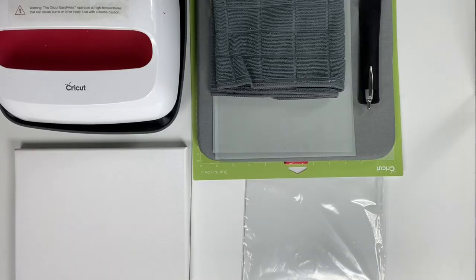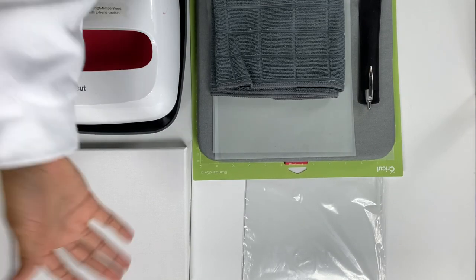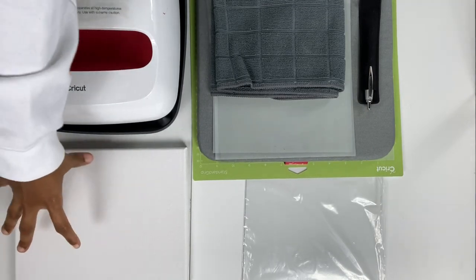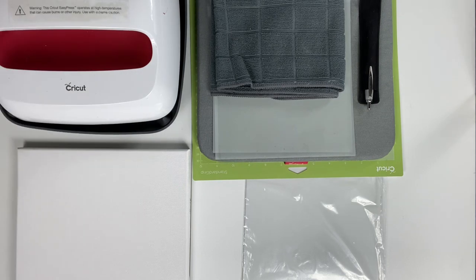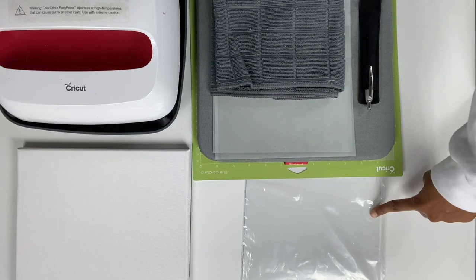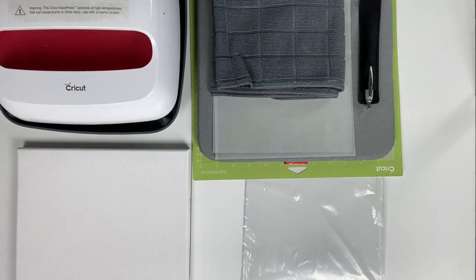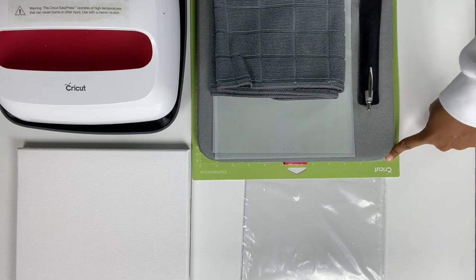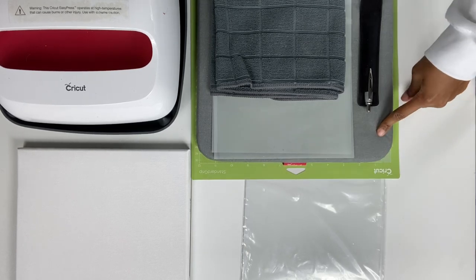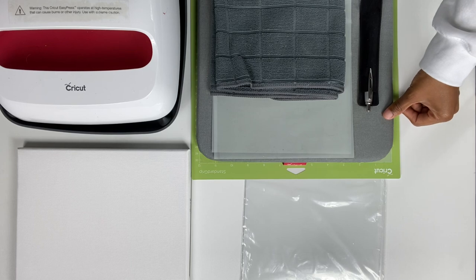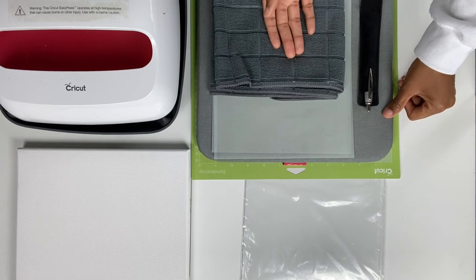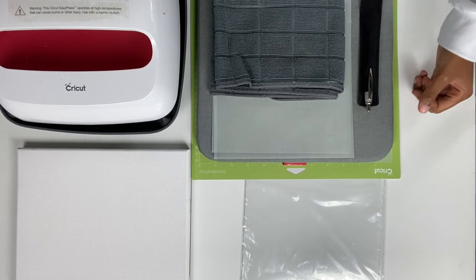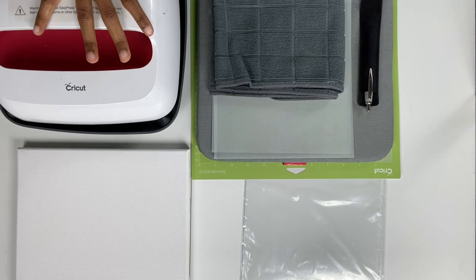For this project you will need a canvas of any size. I use the 8x10 canvas. You will also need EasyColor DTV. You will need a green standard grip cutting mat. This is optional, but I just use this for more foundation under the canvas, as well as a towel to put under whenever I use the press.